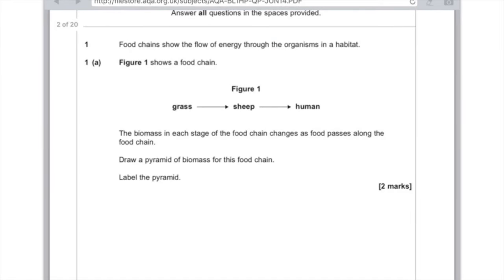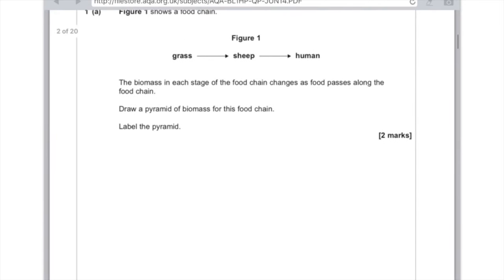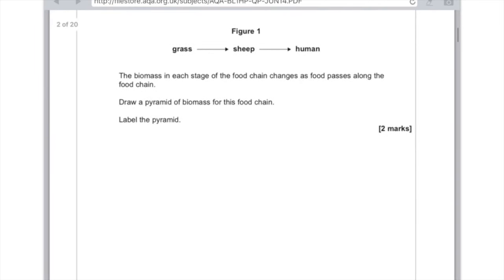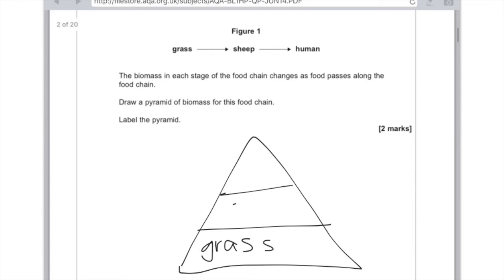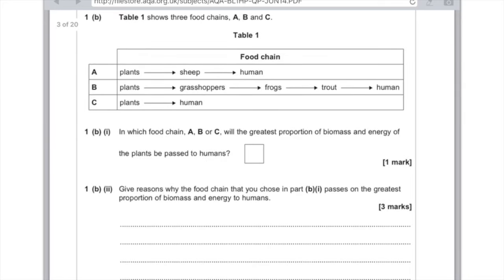Food chains show the flow of energy through organisms in the habitat. Figure one shows a food chain: grass eaten by sheep, which is eaten by the human. The grass is the producer and everything else consumes. The question asks to draw a pyramid of biomass for this food chain. Because it's a pyramid of biomass it will definitely be pyramid-shaped — three layers with grass at the bottom, sheep above it, and humans at the top.